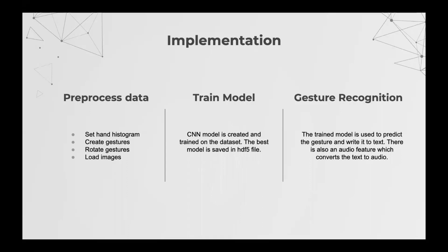CNN model is created and trained on the data set. The trained model is used to predict the gesture and write it to text and also convert it to audio.